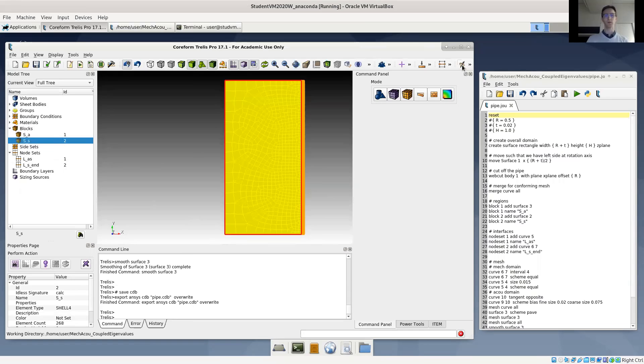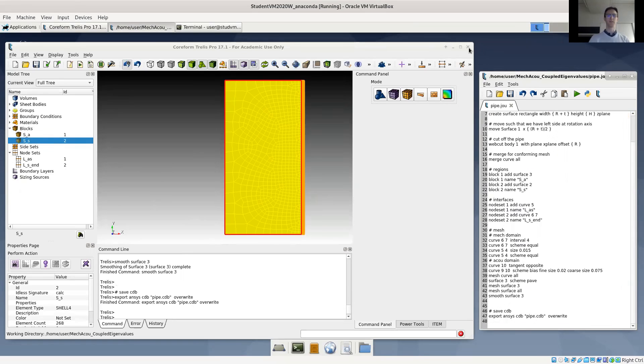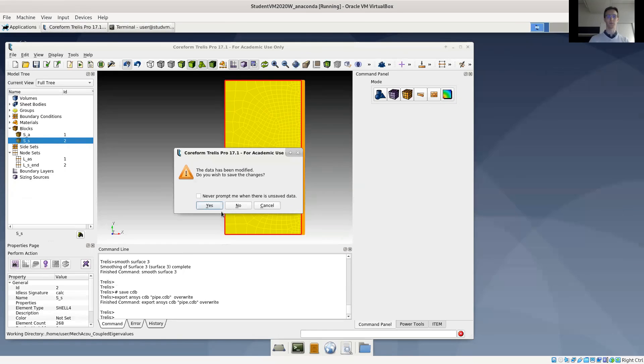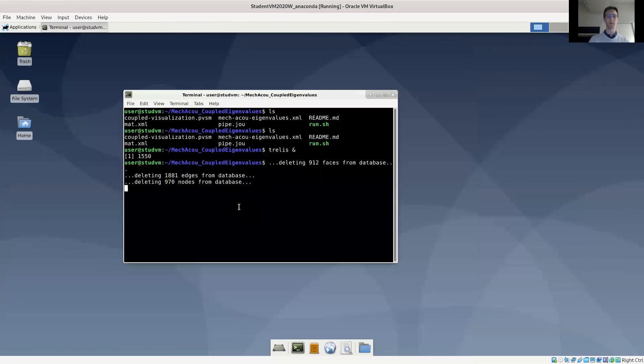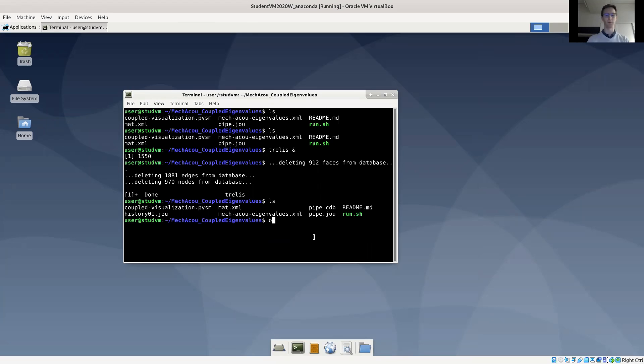The script should also have written out our CDB file, which we'll read in CFS. So much for the geometry. Here is our CDB file. And we can also already look at the XML input.